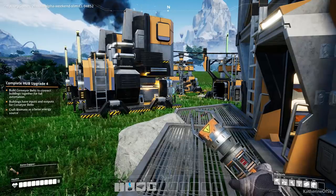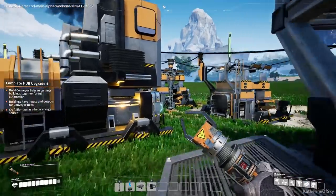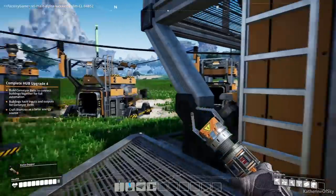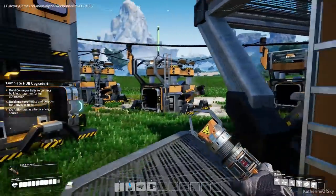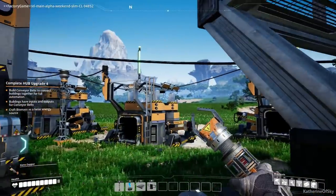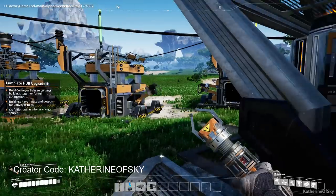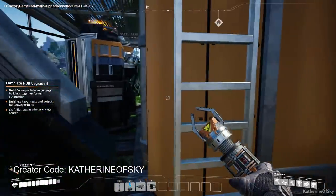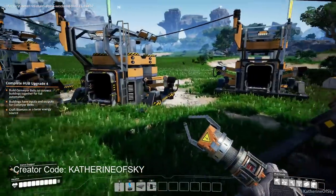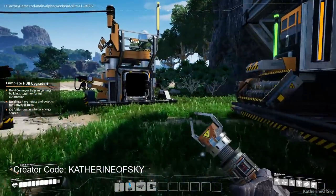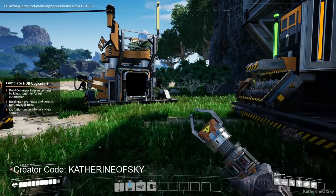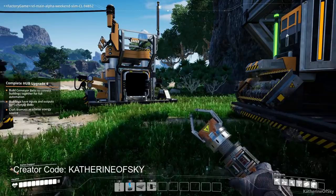Greetings and welcome back to Satisfactory, I'm Catherine of Skye. One thing that I forgot to mention was that Epic Games has a program with content creators so that if you want to purchase the game you can use a creator code, so I'd be honored if you use mine if you decide to get the game.